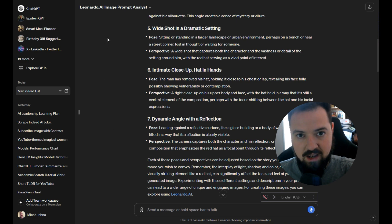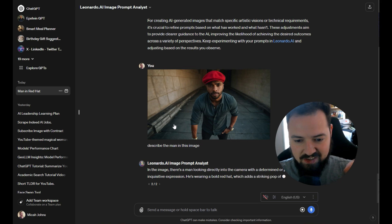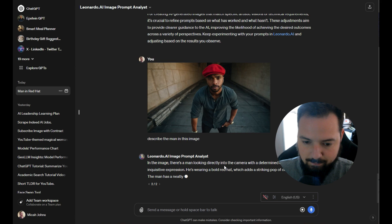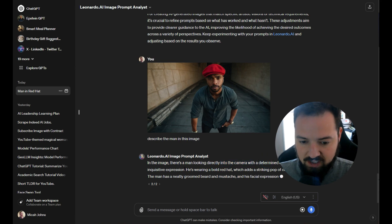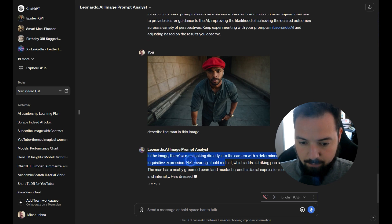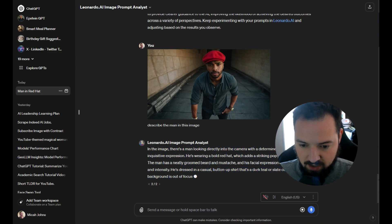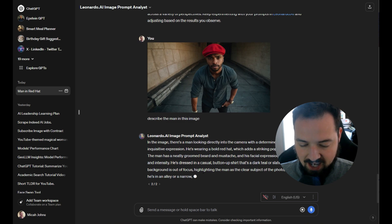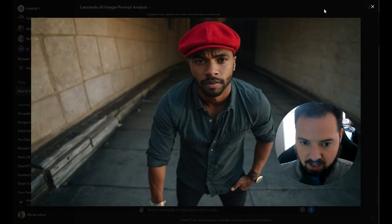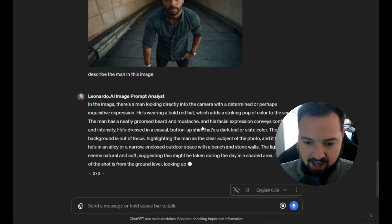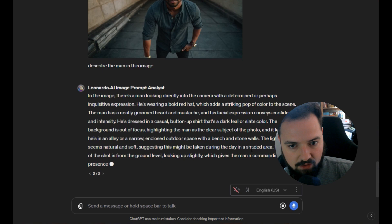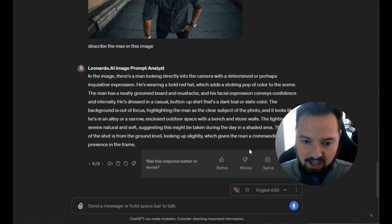I'm going to ask ChatGPT to describe the man in the image. Once uploaded, we see it's describing the man's perspective: he has a determined or perhaps inquisitive expression, a bold red hat, a neatly groomed beard and mustache, and his expression conveys confidence and intensity. He's dressed in a casual button-up shirt in a dark teal or slate color, and the background is out of focus, with it looking like he's in an alley. Since he's ethnically African-American, we're going to add that to the prompt to capture the character's ethnicity.